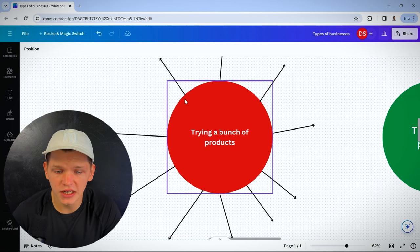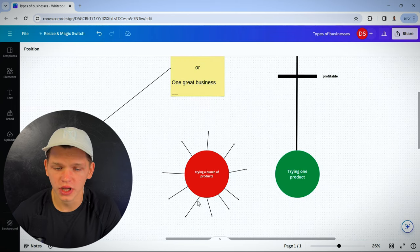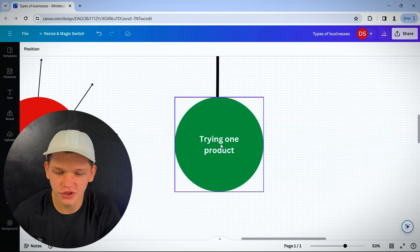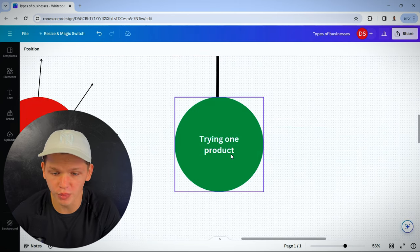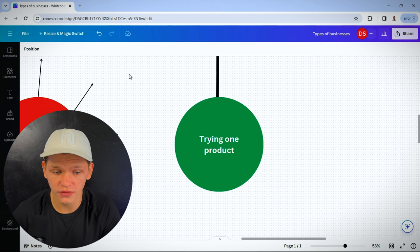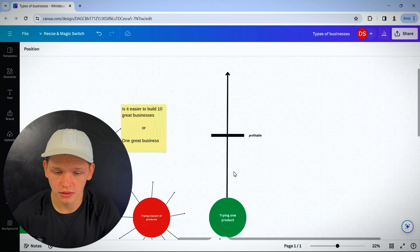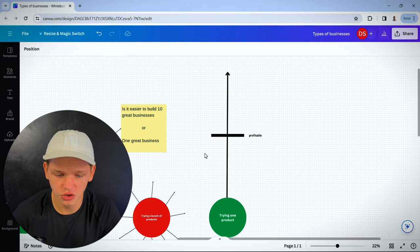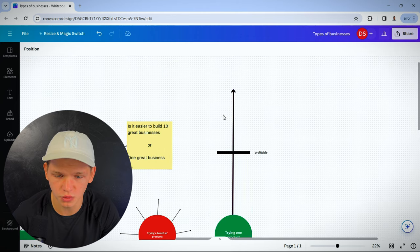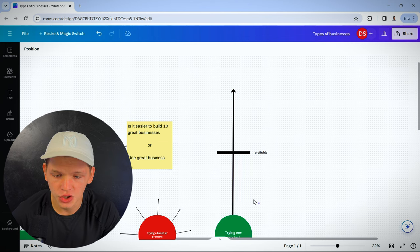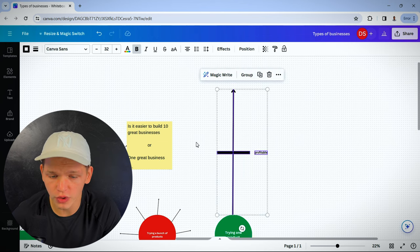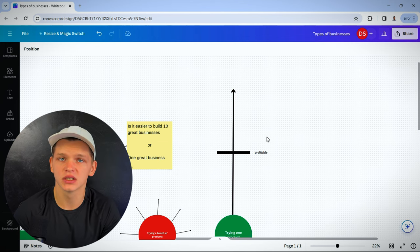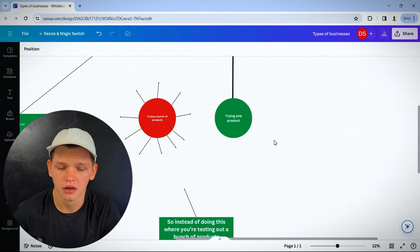The reality is any of them would work if you just focused on it. If you just tried one product and put all of your attention towards it. Imagine you added up all these arrows and turn them into one arrow. You would get to a point where you're actually profitable and making consistent sales and making money online.